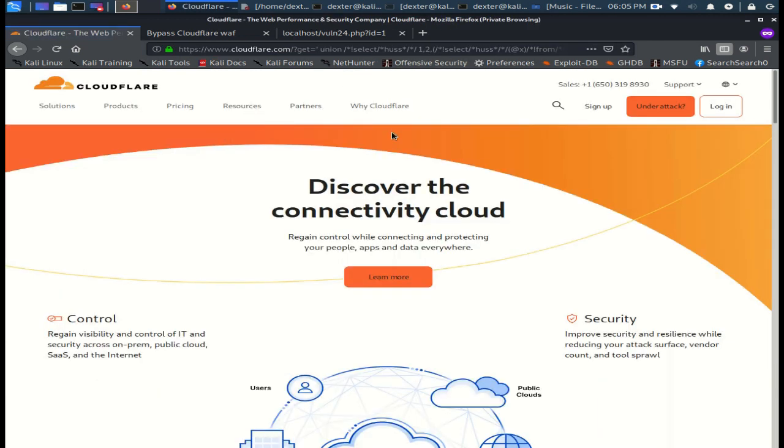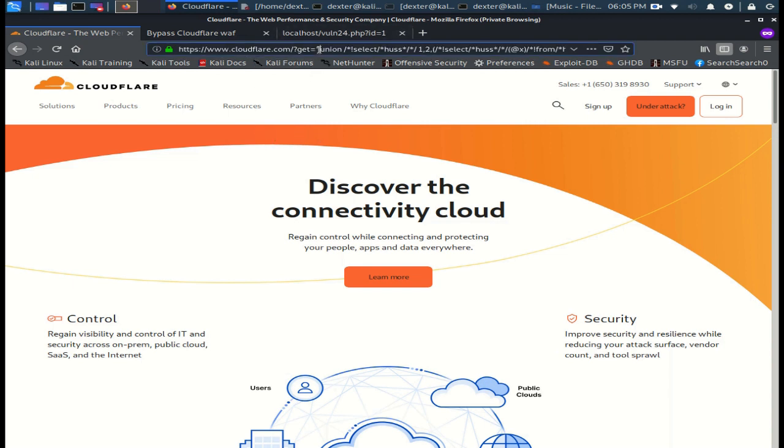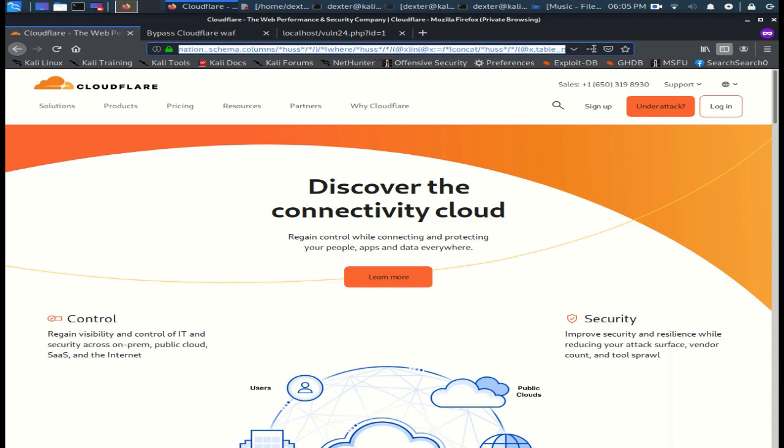As you see, it bypassed the Cloudflare WAF. Now let me check if it extracts the data.